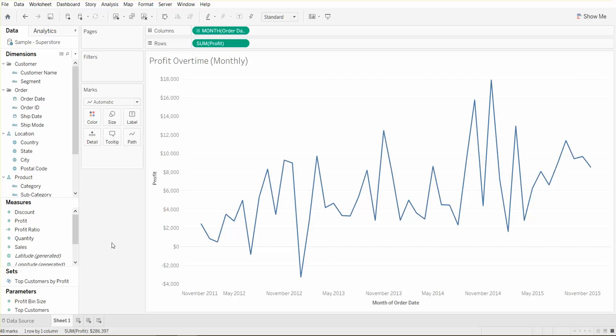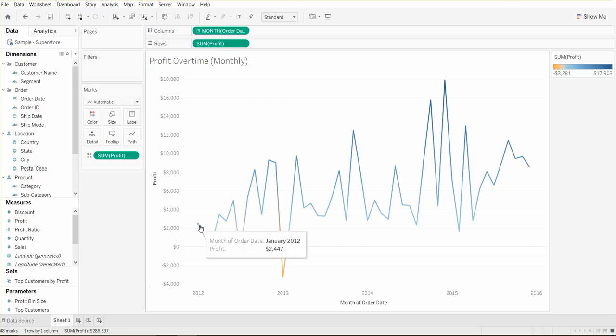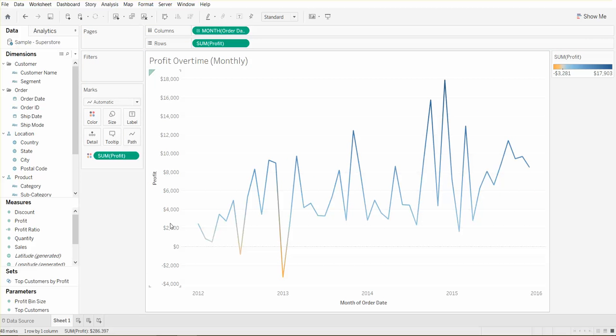One thing we can do here is we can actually put profit on color so we can actually color the profit. Even though you can still see it, it's just visually more appealing.